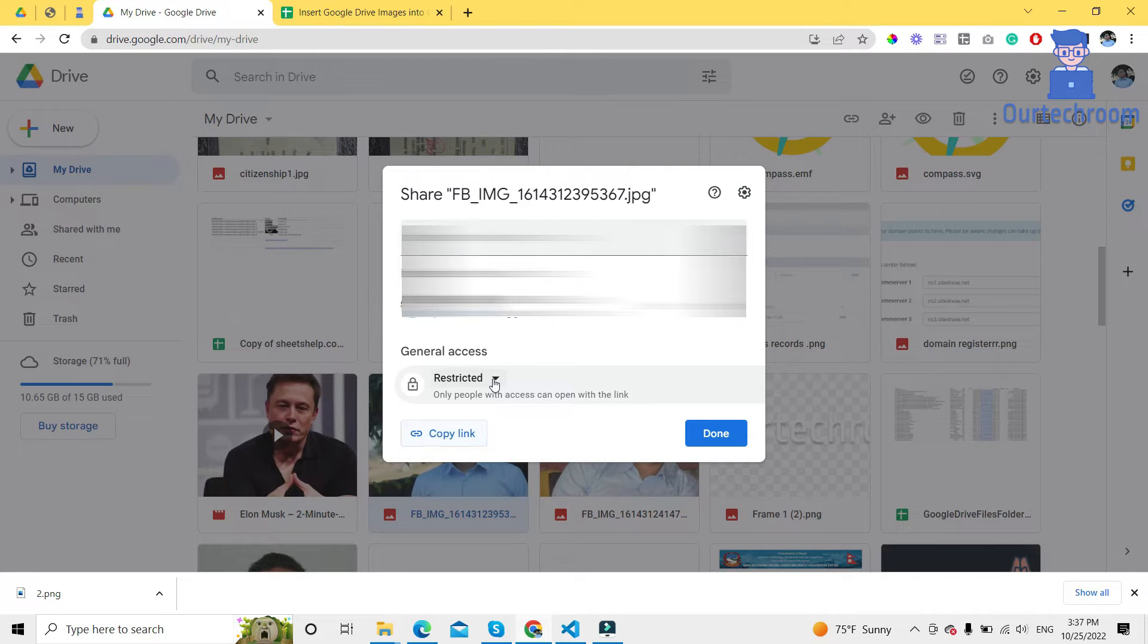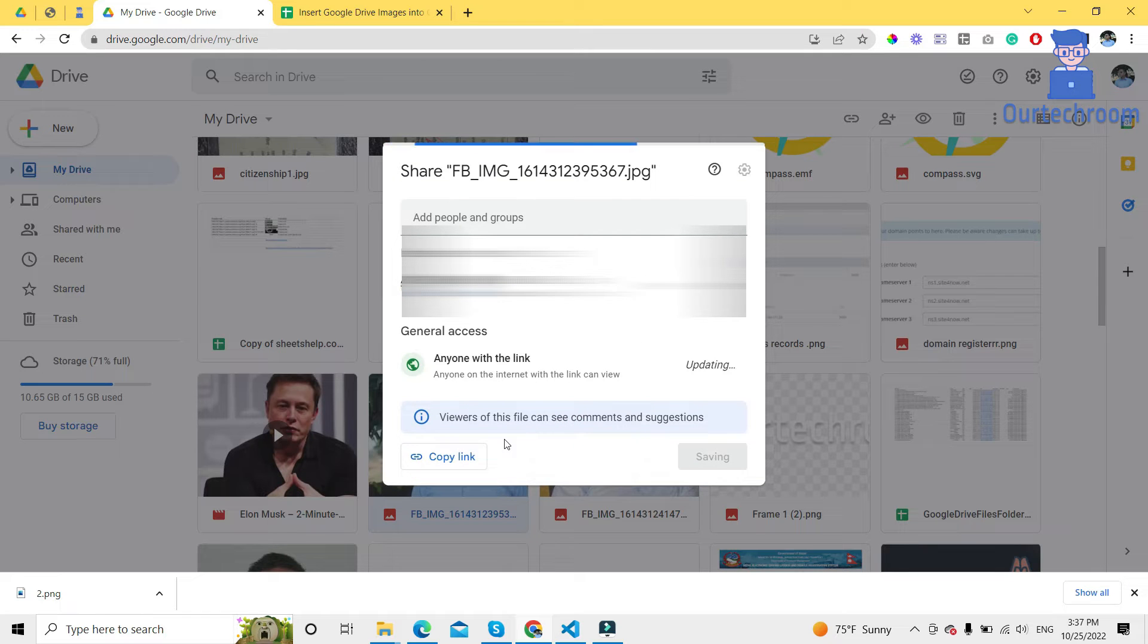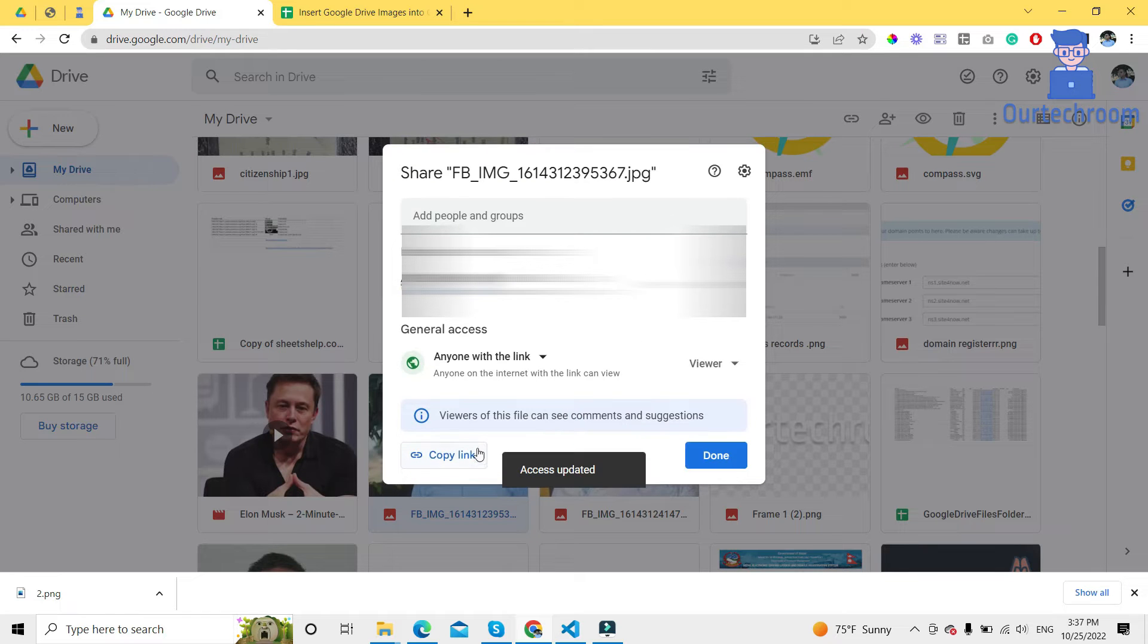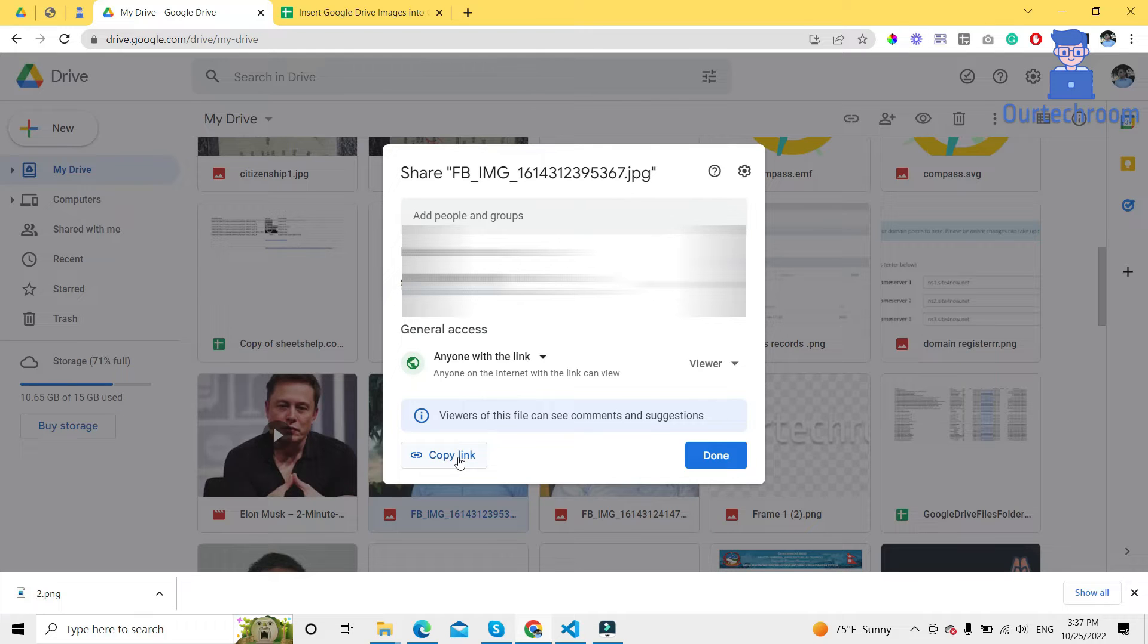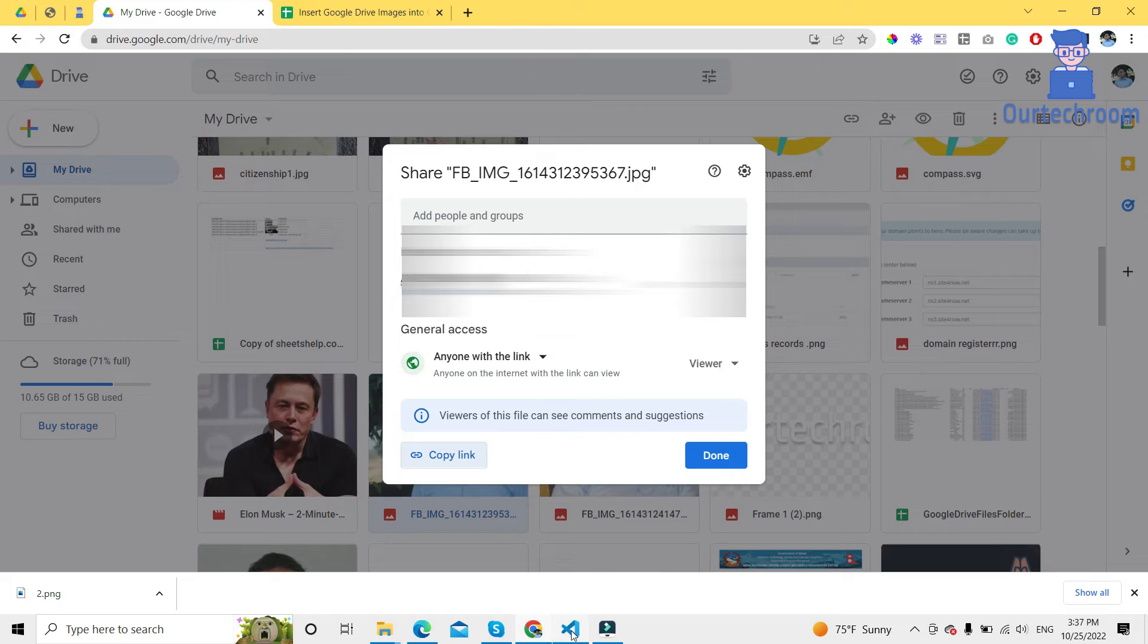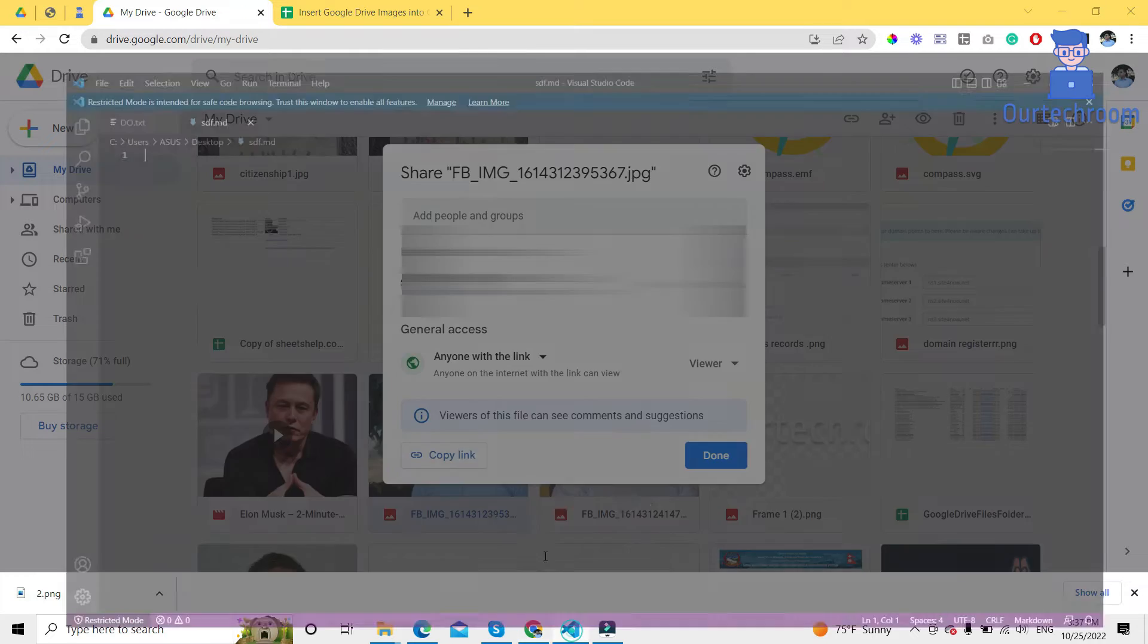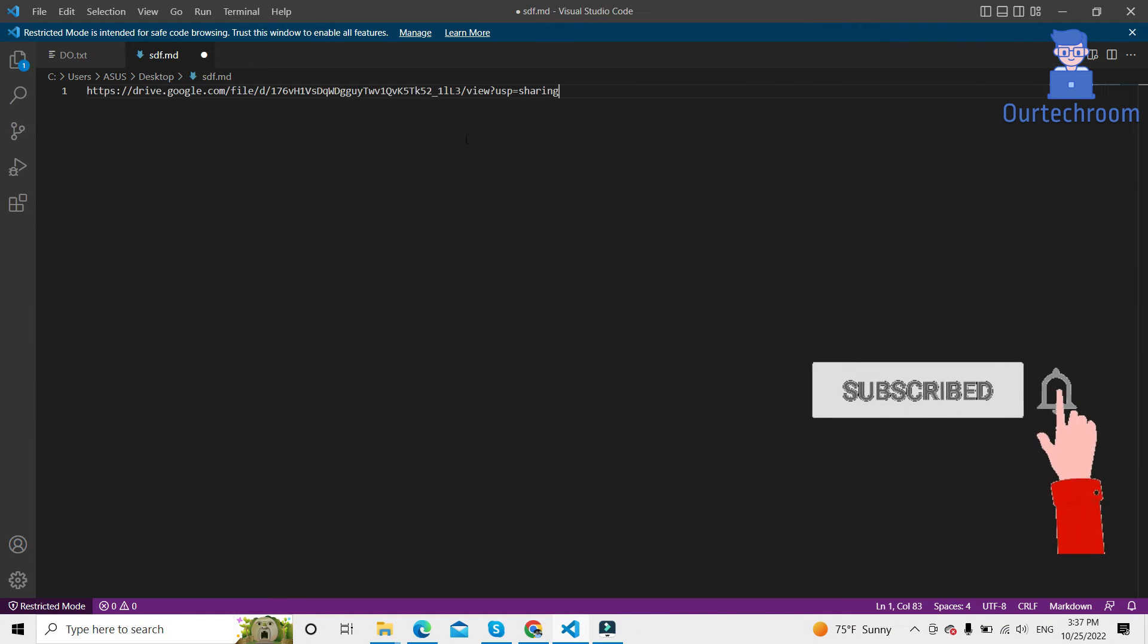In this pop-up, under general access dropdown, select anyone with the link. Then it says viewers of this file can see, comment, and suggest. Click on copy link. The link gets copied to your clipboard, then just paste it somewhere in the notepad.